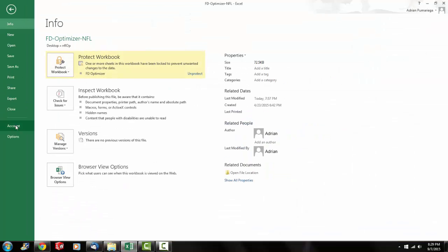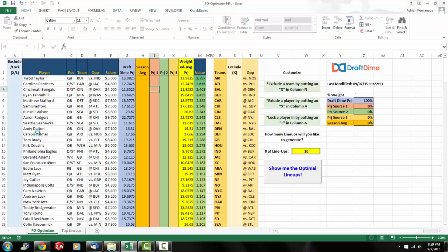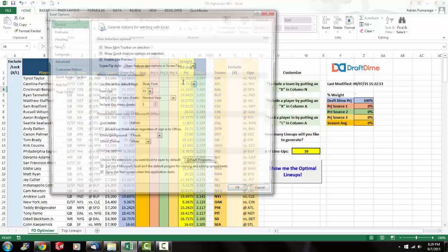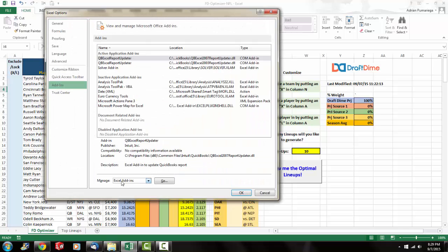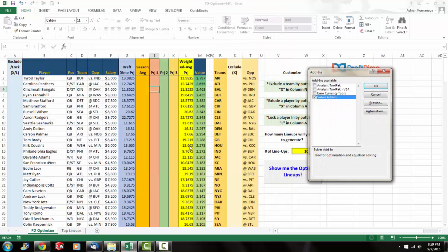File, Options, Add-ins and then right here where it says Manage XL Add-ins click on Go and make sure Solver is checked.